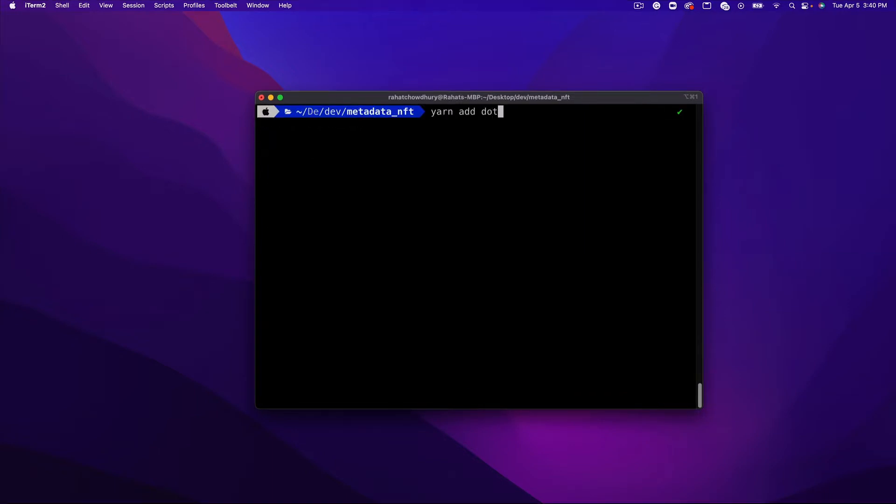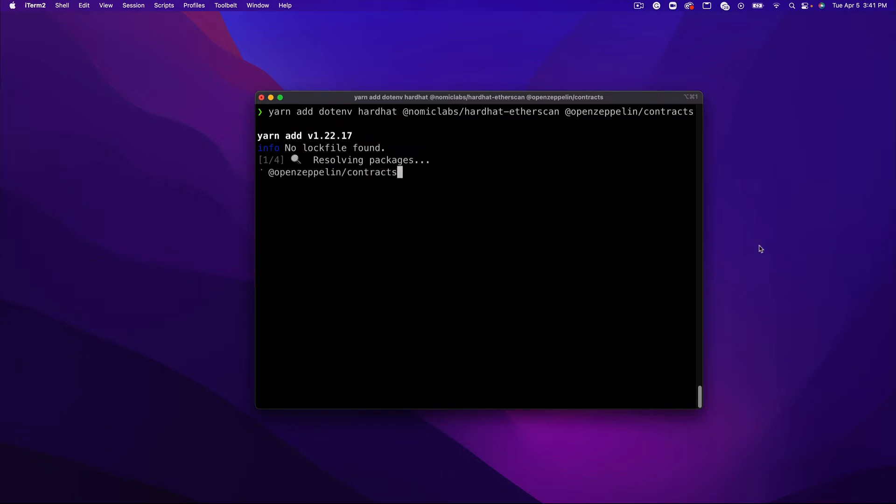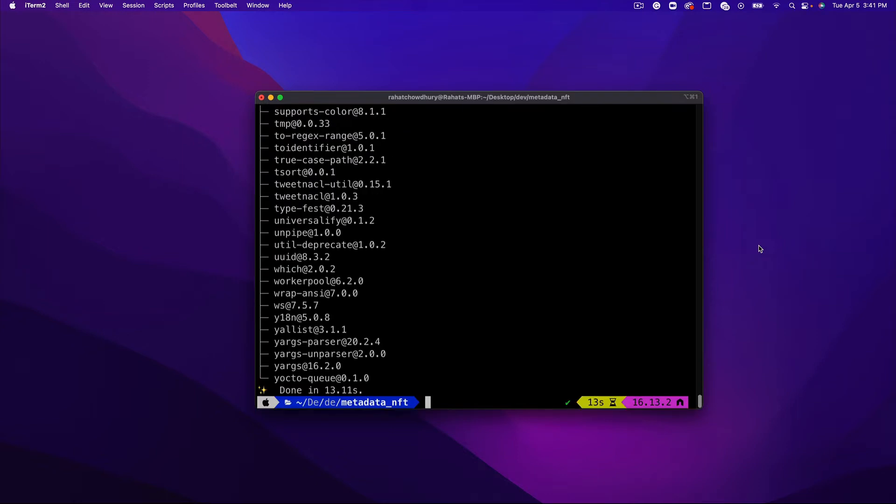I'm going to install .env in order to hide some environment variables, Hardhat, which is going to set up our environment, Hardhat Etherscan to help us verify our contract, and OpenZeppelin contracts, which is going to allow us to use the ERC721 standard. I'm going to leave all these dependencies in the description so you can copy and paste to install.